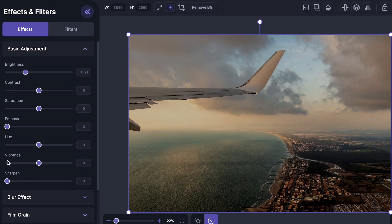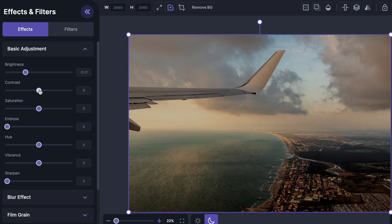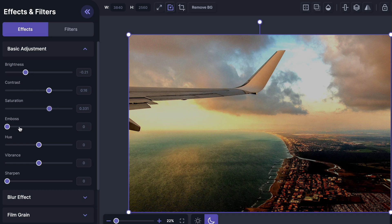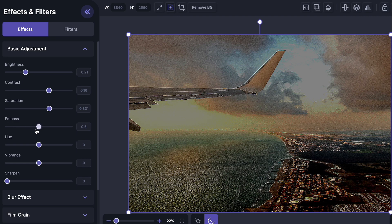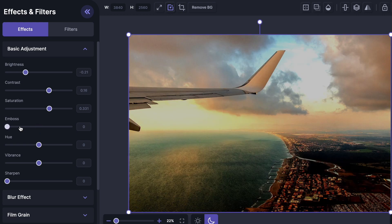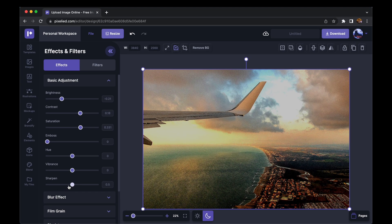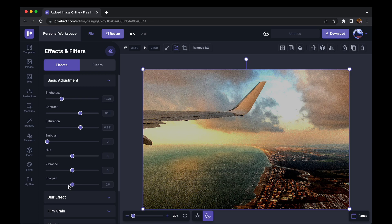have a bunch of more options, all of which we can adjust just as easily. So I'm going to increase the contrast, increase the saturation a bit. I'm not going to play around with emboss, but if you want to, it looks like this. Similarly, you can adjust the hue, vibrance, or sharpen the image. So that's all